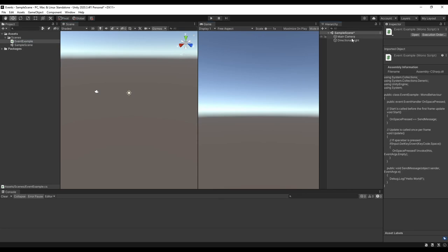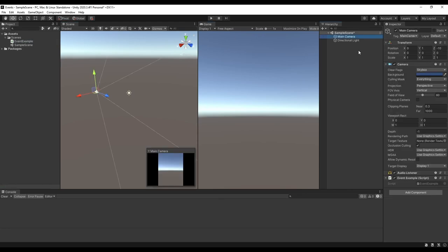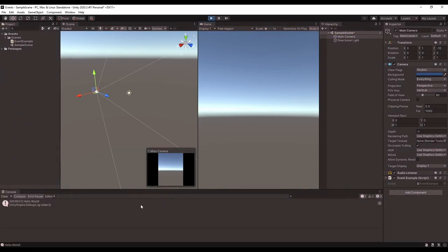Now let's go test out the event and make sure everything is working right. You can see that each time I press space, we're going to get a new message in the console.